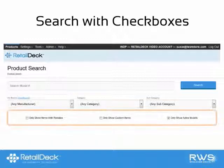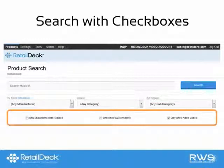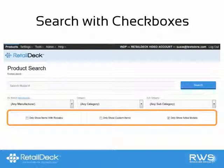Underneath the brand, category, and subcategory drop-down menus, you'll notice some helpful checkboxes. How many and what each does will vary depending on your buying group affiliation. Selecting these checkboxes allows you to narrow your search results by these other popular search criteria.